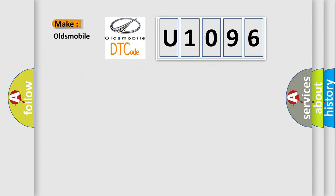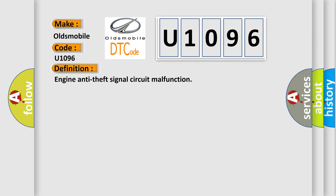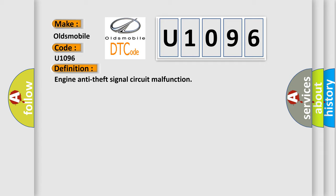So, what does the Diagnostic Trouble Code U1096 interpret specifically for Oldsmobile car manufacturers? The basic definition is Engine Anti-Theft Signal Circuit Malfunction. And now this is a short description of this DTC code: BCU Serial Link Frame Bit Timing Error.